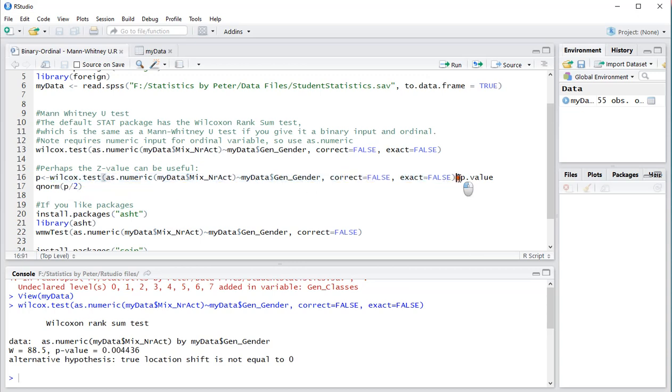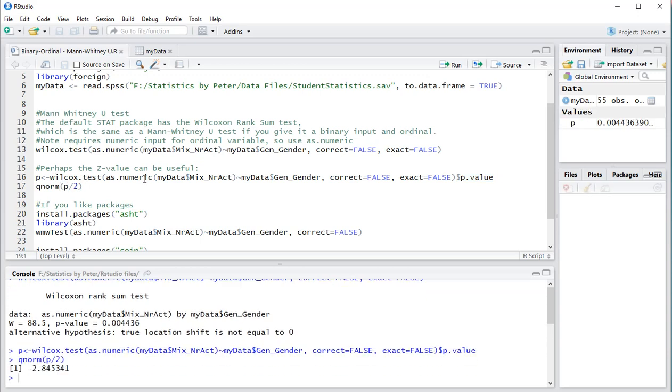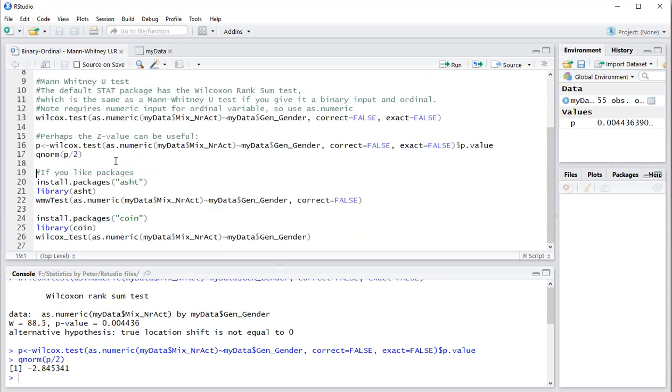And then we use qnorm and then p divided by 2 to get the exact z value. So press control enter on this one and control enter again and now the p value shown as minus 2.845. Now if you like packages for some reason...